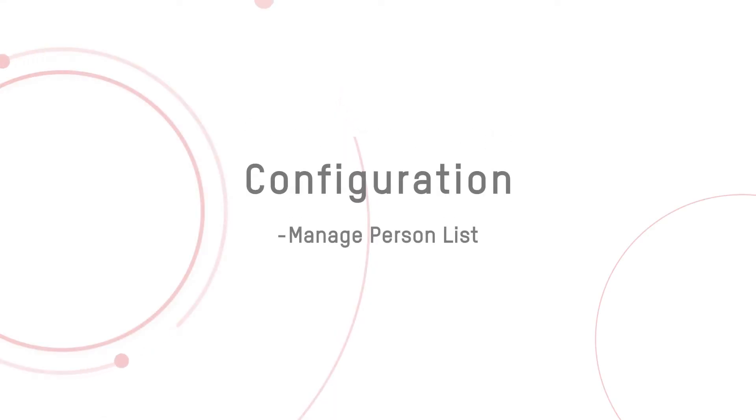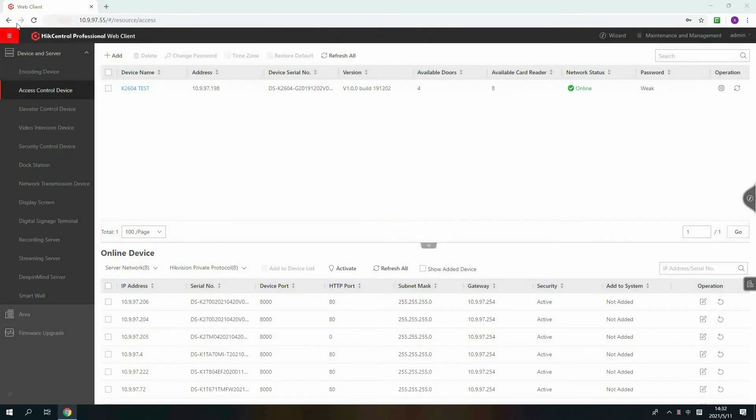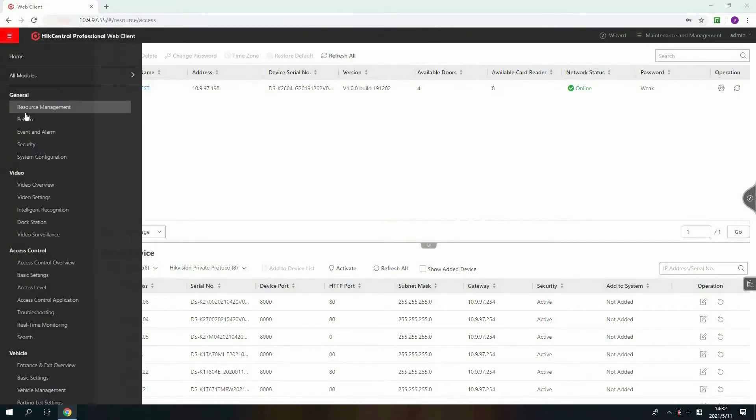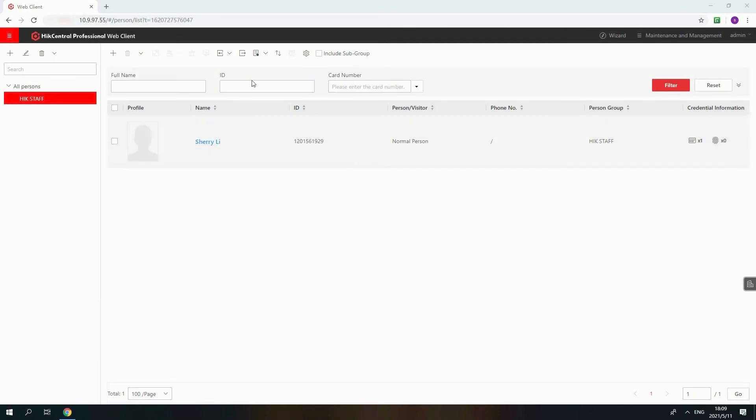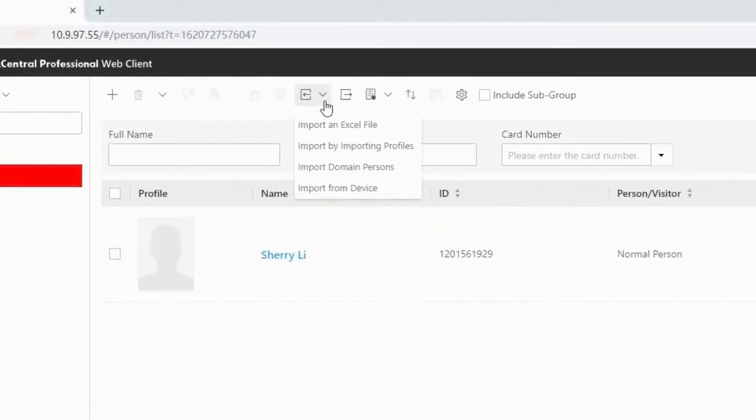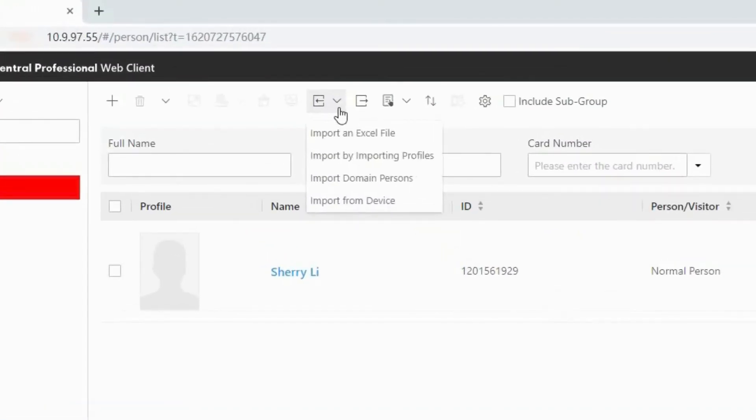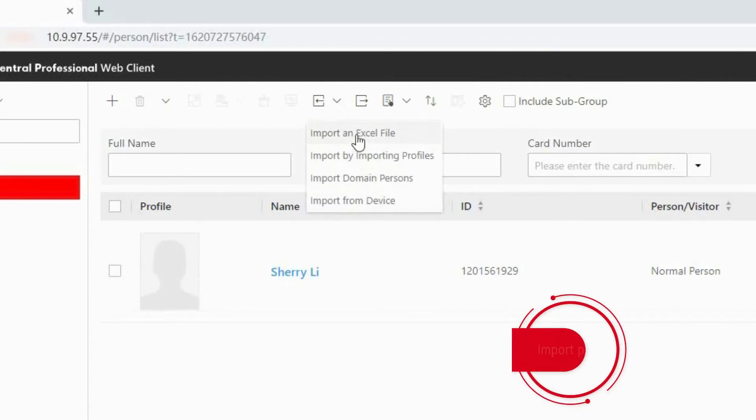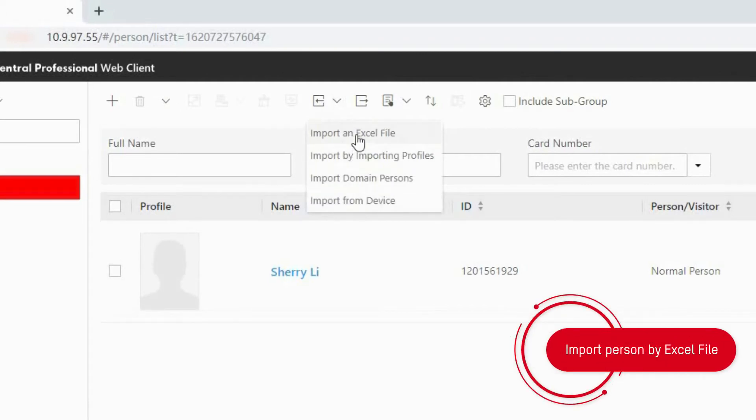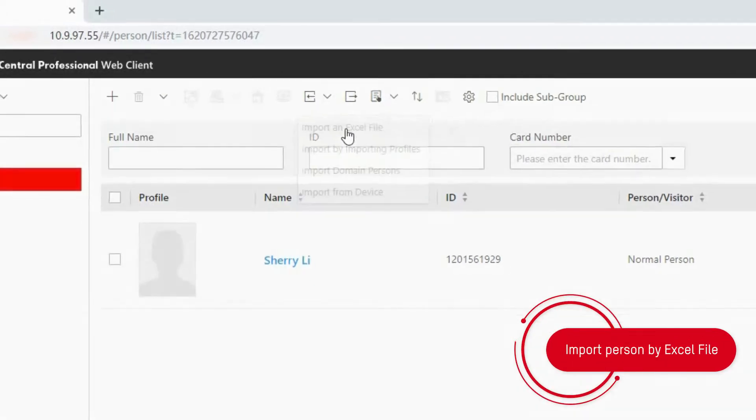Step two: Manage person list. Click Person. HikeCentral Professional supports batch work to manage person. Import an Excel file, import by importing profiles, import the main person and import from device. In this video, we will introduce import an Excel file to you.